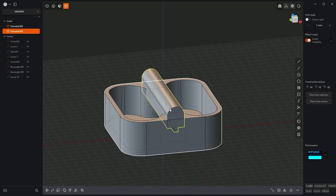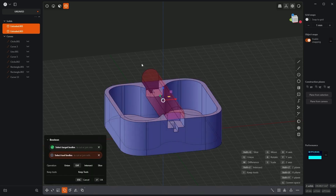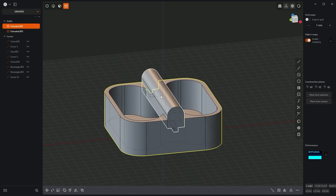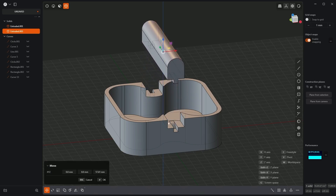Now we will subtract this smaller solid from the larger solid. With the shift key, first select the larger solid, then select this solid, and activate the boolean command by pressing Q on the keyboard. Here we are subtracting one solid from the other, but if you click OK now this solid will be removed. This solid will be needed, so we click 'keep tools' here so that this solid is not removed, and click OK. Now I select this solid, activate the move command by pressing G, and drag it upward so that it does not block my view, and click OK.